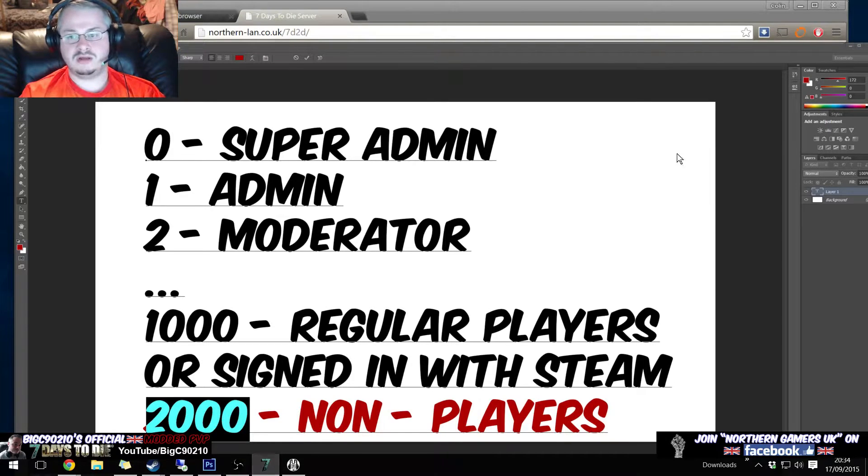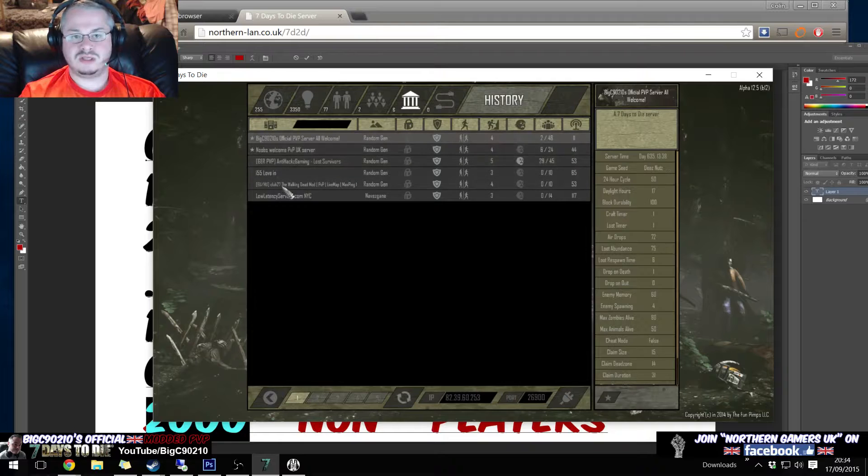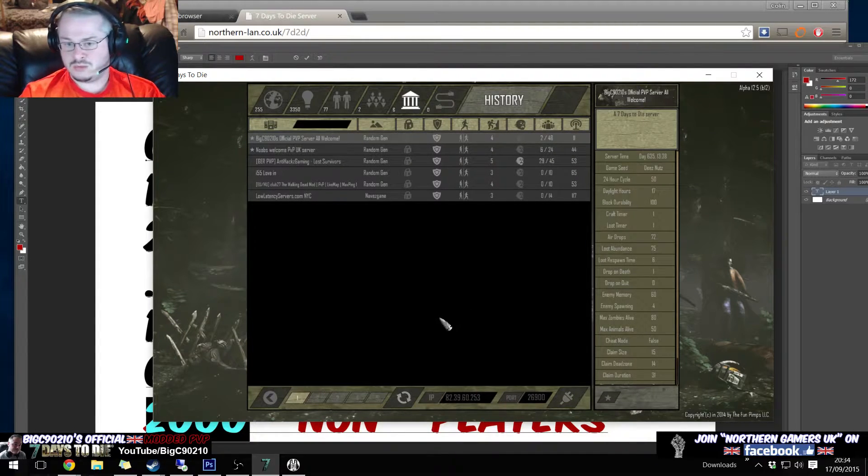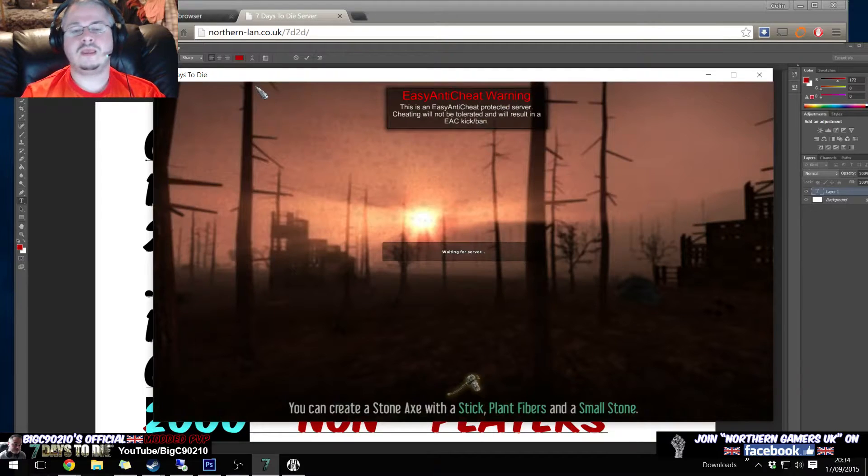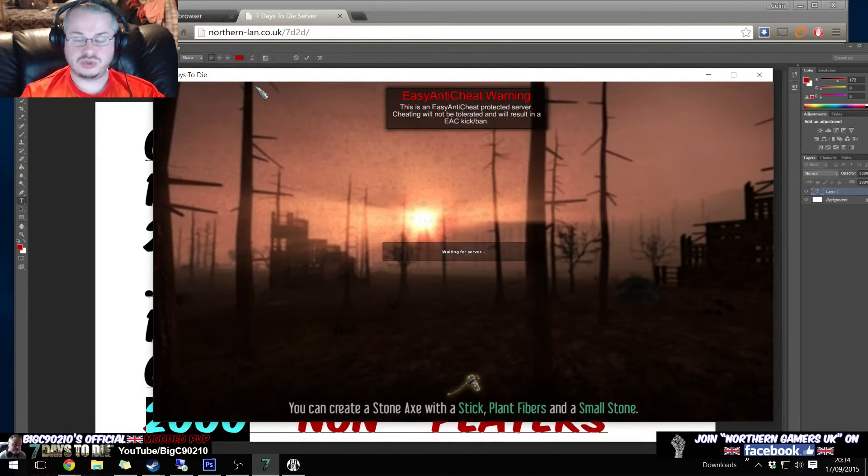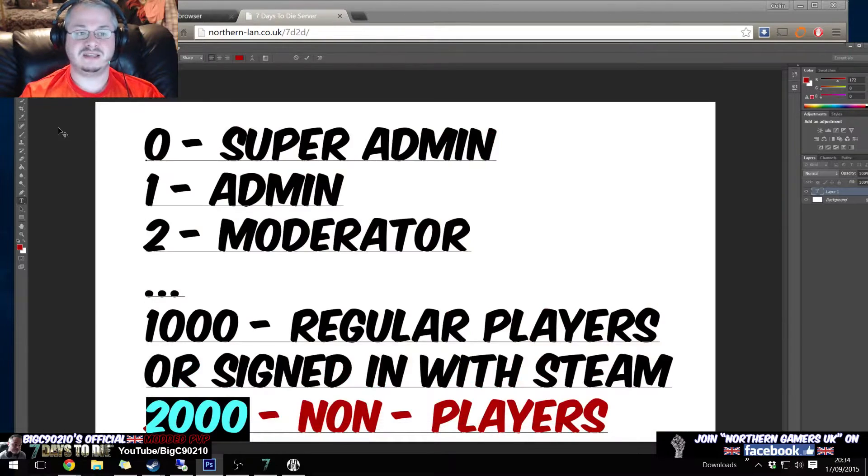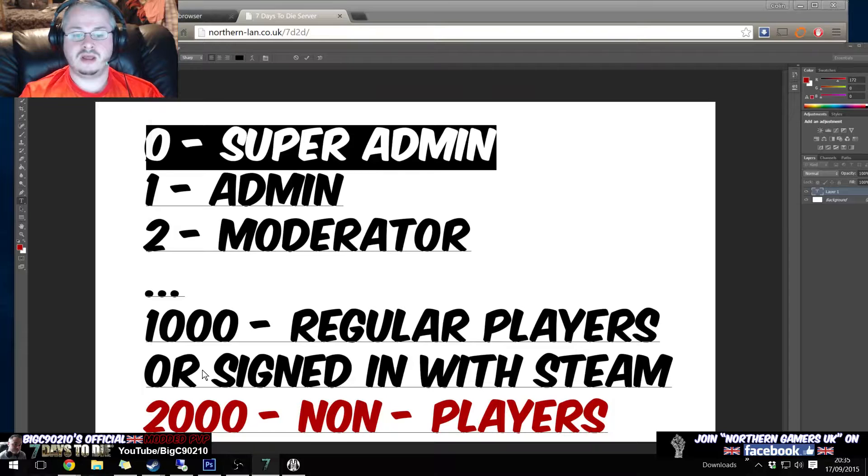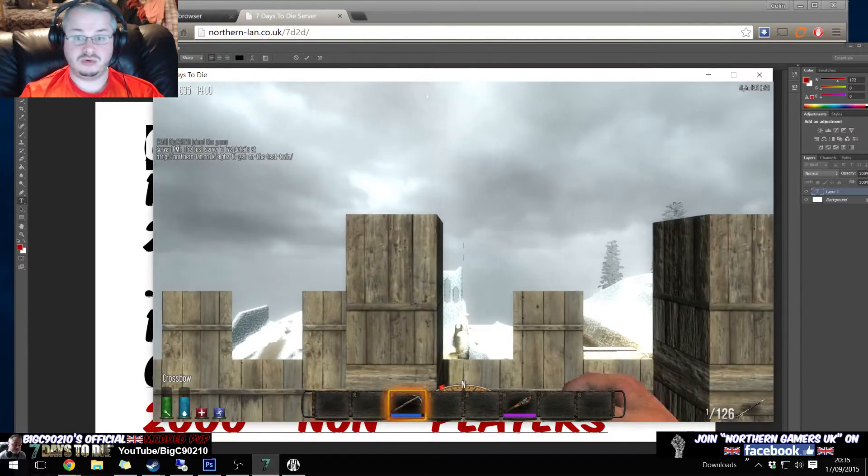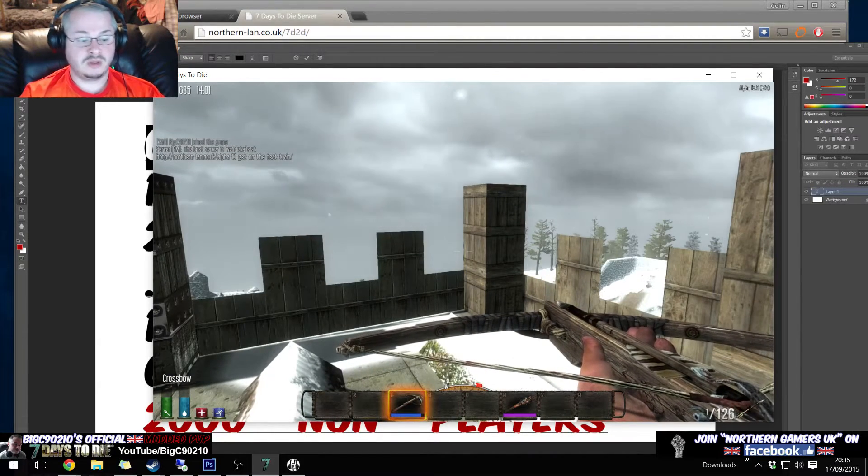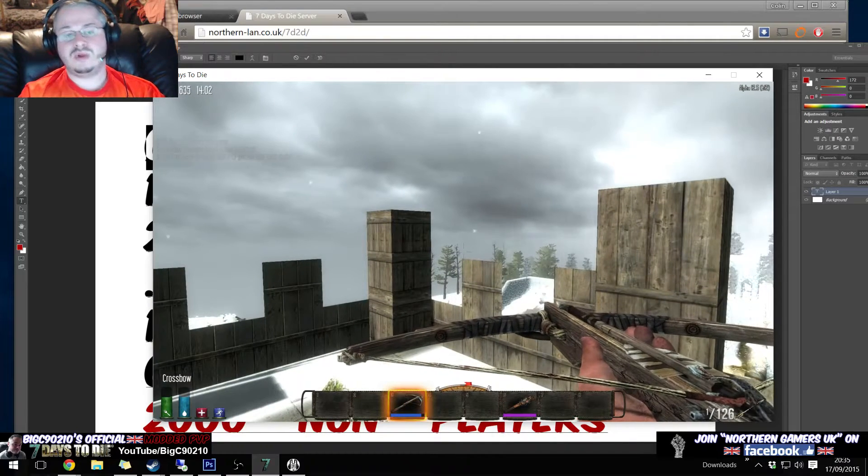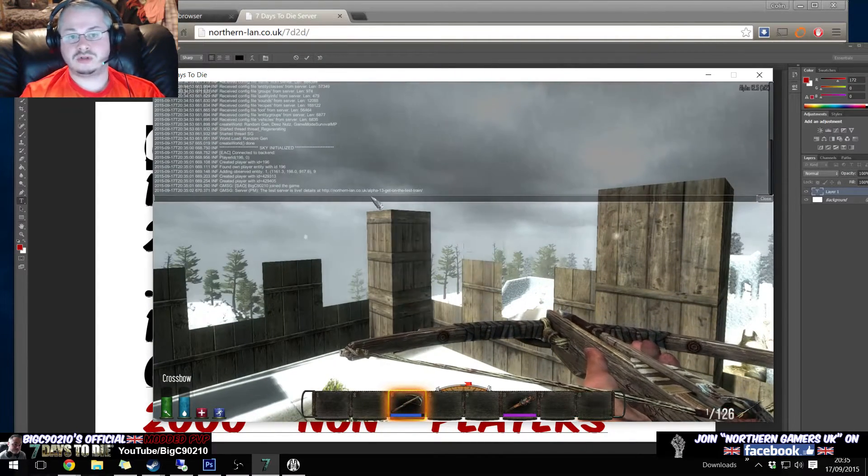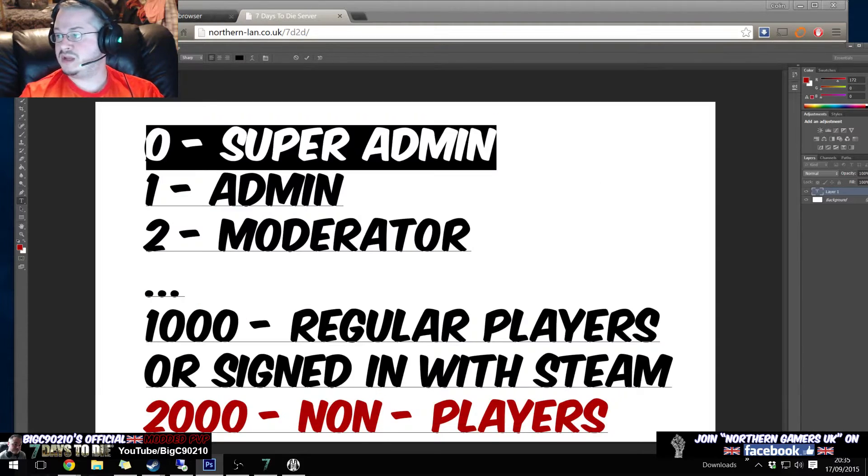So in order to do that, what we do is we fire up Seven Days to Die, we go to BC90210 Official PVP Server All Welcome, we connect. Note, in order to do this on your server you must be set as permission level zero, you must be the super admin on your server in your own server admin XML. So when you get on the server you open up the console.